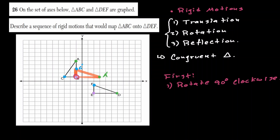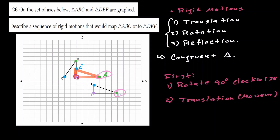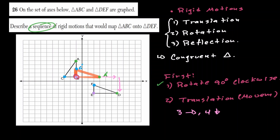Now let's create a translation. If I want to match point A to point D, I need to move three units to the right and four units down. Let's verify that for all the points: the purple point moved three units right and four units down also matches at point E. And C prime moved three units right and four units down also matches. So the sequence of rigid motions is a rotation of 90 degrees clockwise, then a translation of three units right and four units down.